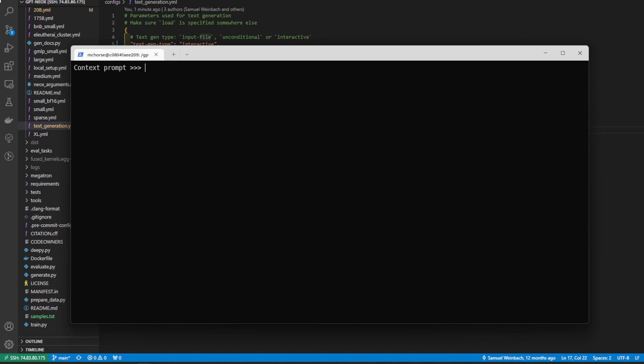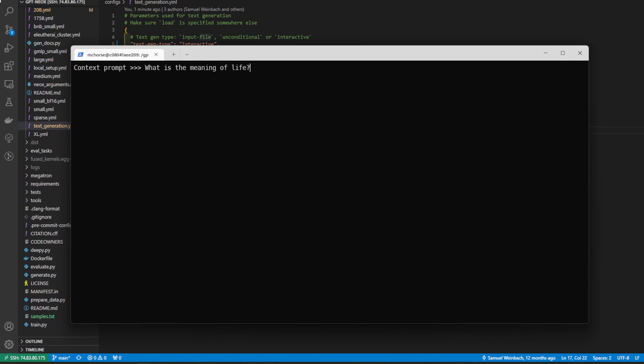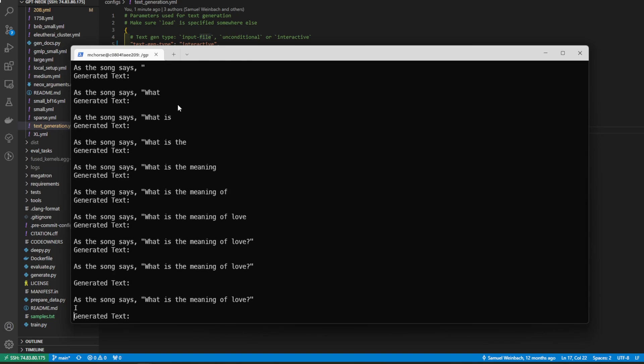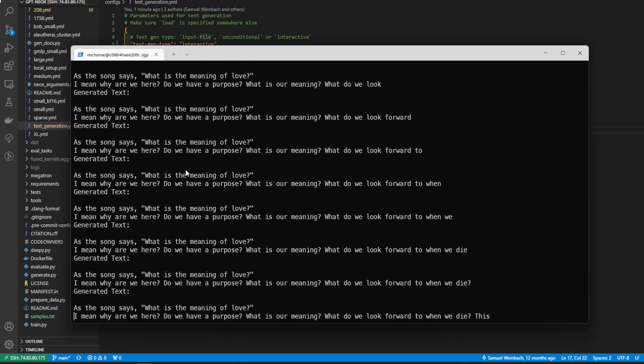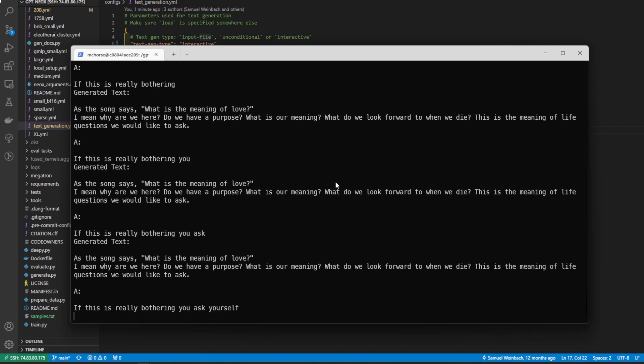So now we see that we have a context prompt. So what do we want to give the model to influence it in the way it generates the tokens. So let's go ahead and ask it what I would call like a classic for asking AI. Let's go ahead and ask it, what is the meaning of life? And it's going to generate some text here.